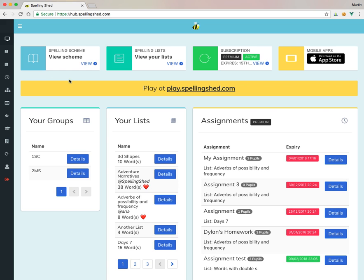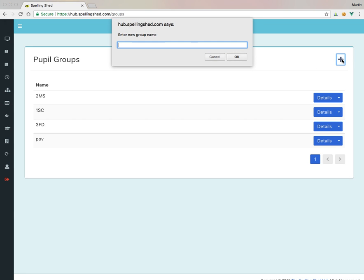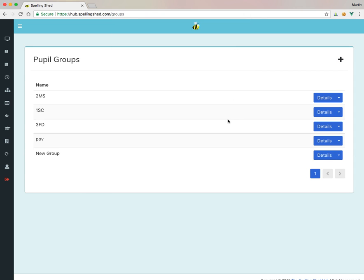So the first job you probably want to do is to add groups. So my groups are here in Your Groups, so I can click on the little Groups icon or I can click on the icon in the sidebar. If I click on that, that gives me my groups. I want to add a new group, click the little plus at the top right in the corner, give it a group name. Let's call this New Group and there we go.